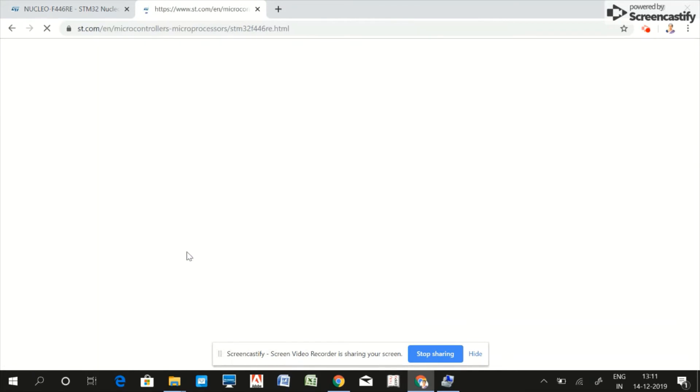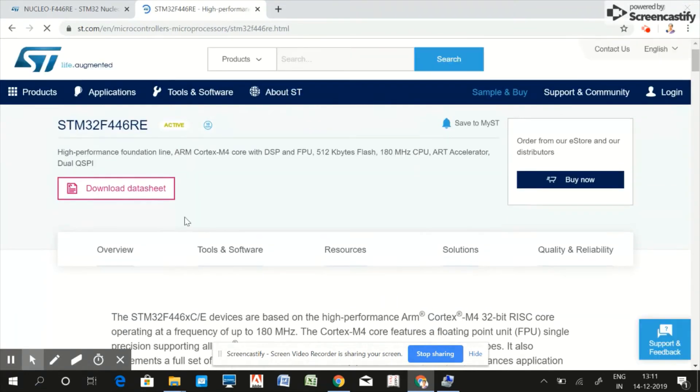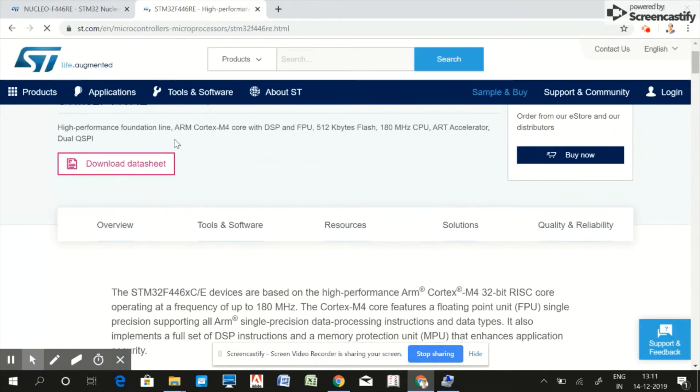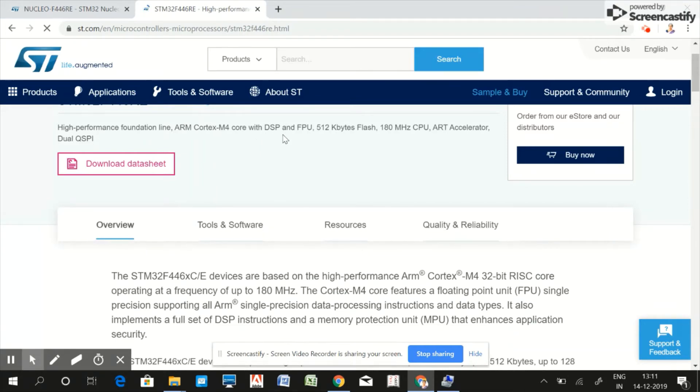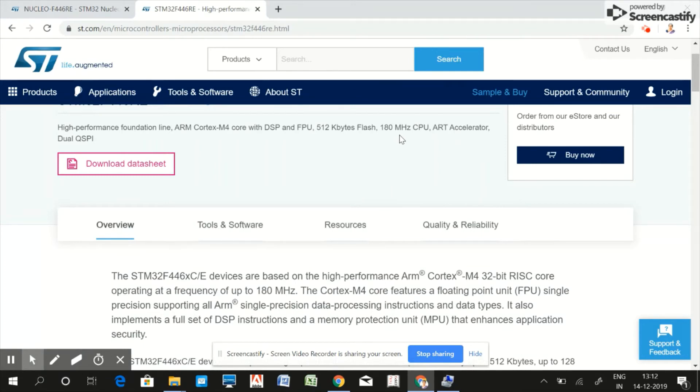Go to this webpage. This is the ARM Cortex-M4 core with digital signal processor along with the floating point unit. The memory size is 512KB flash and the frequency is 180 megahertz.